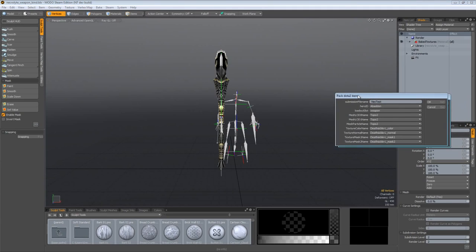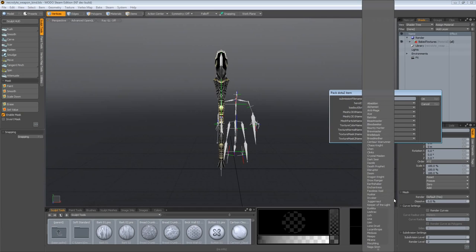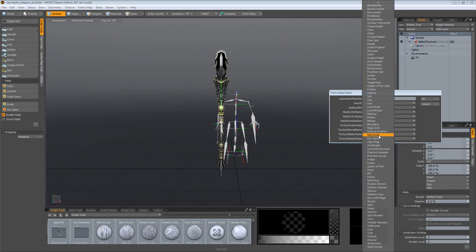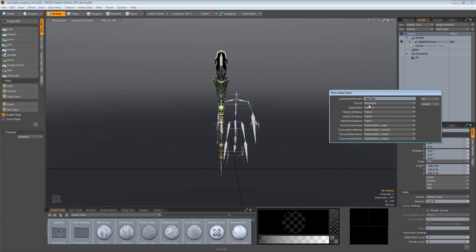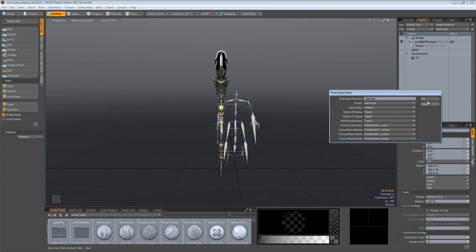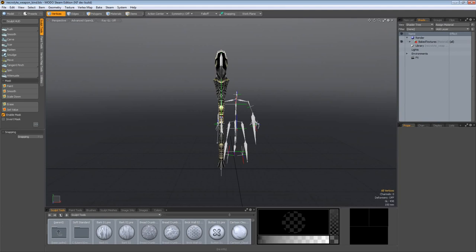Now it's time to go back to the Steam menu, click on that, come down to pack Dota 2 item. You'll get this dialog pop up. For submission file name I'm going to enter in neck test, change my hero ID to necrolyte, and I need to set my loadout slot for weapon because that's what I'm doing. You can see we have the other items in there as well. For mesh LOD 0 and 1 name I only have one mesh in here because the LOD 0 and 1 are actually identical for this weapon. Down here are our textures. Let's go ahead and hit OK. Dota 2 item packed successfully!